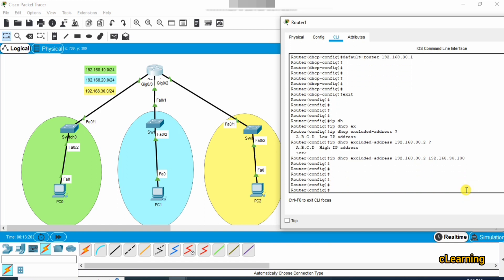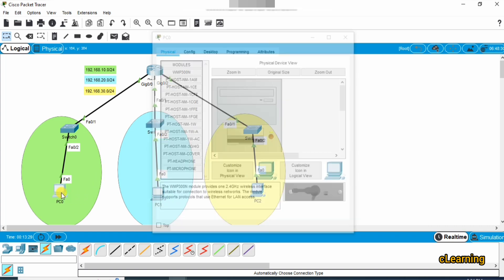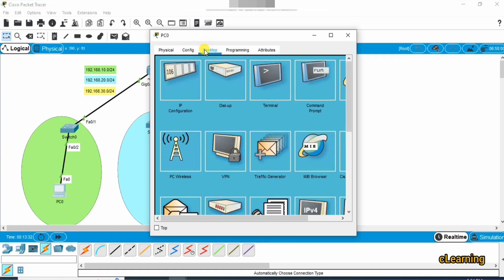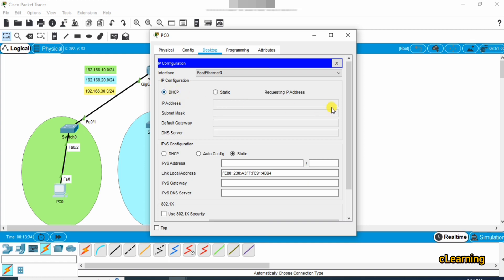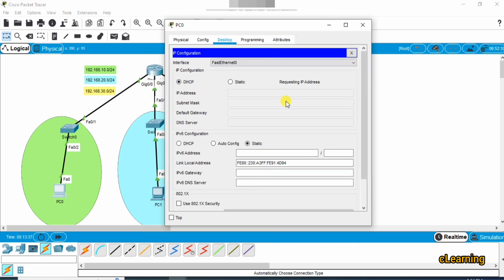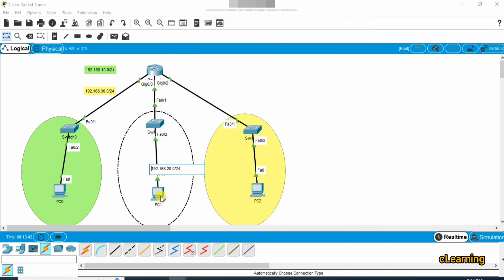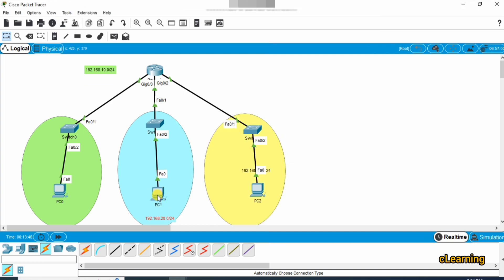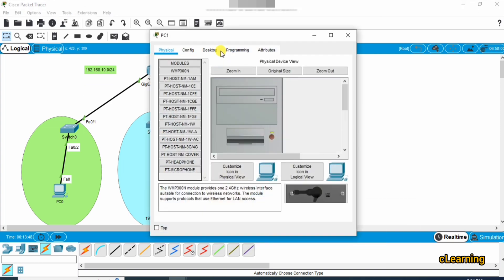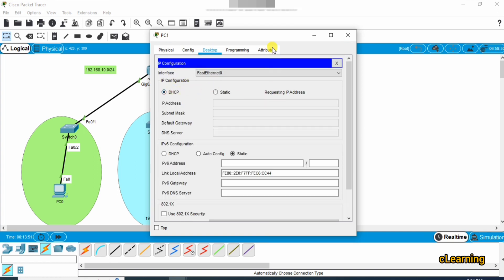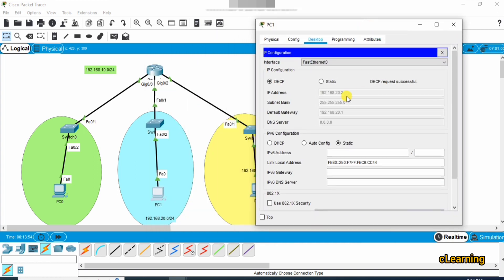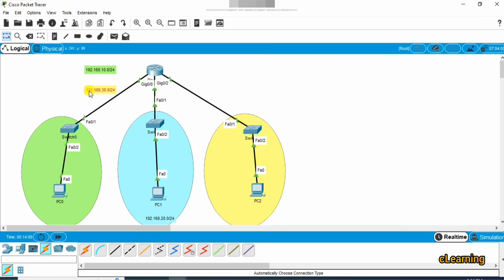You can apply the same exclusion for other networks as needed. The network configuration is now complete. Go to a PC and set it to DHCP. You can see that 192.168.20.2 has been assigned to this PC.